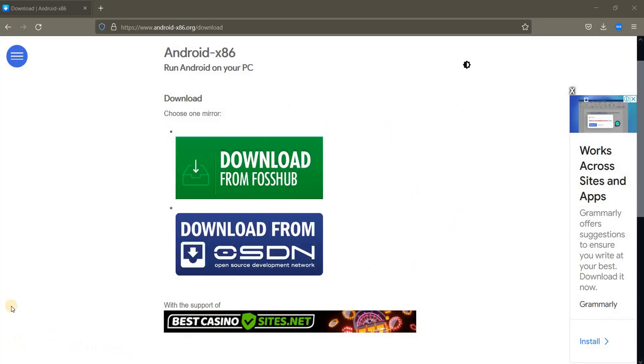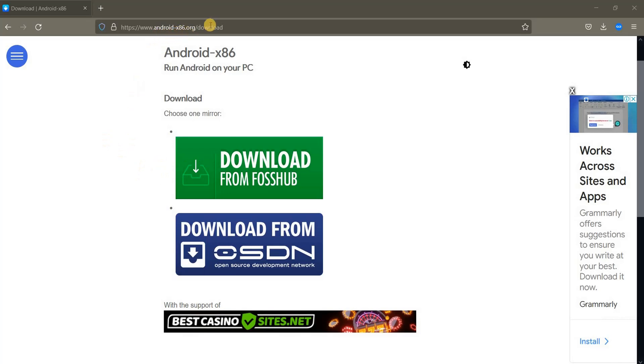So here, in order to install Android, this is the right page, this is the source, this is a pure version of Android. It's here www.android-x86.org then the download directory and then you need to click on this.